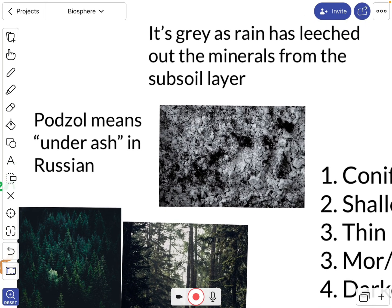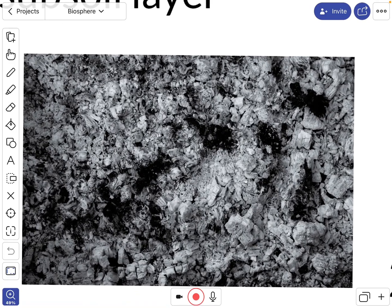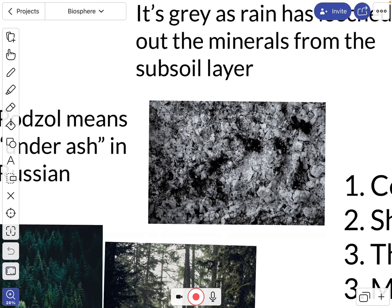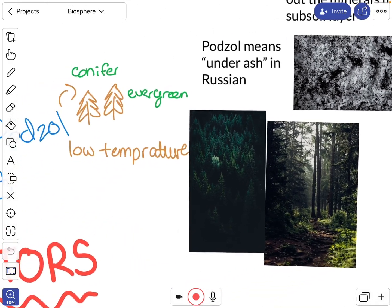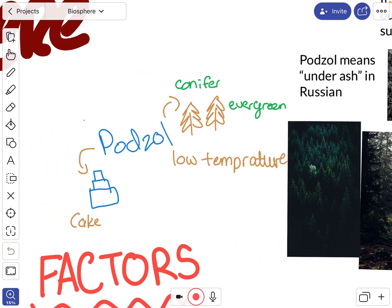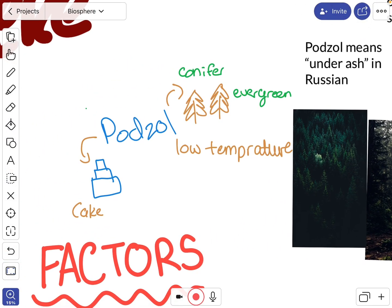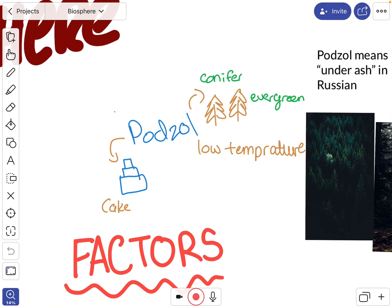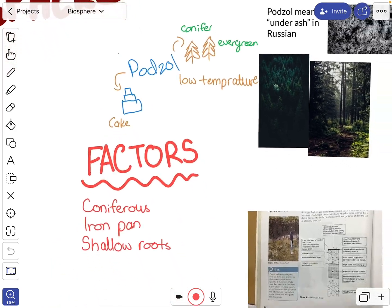Podzol means 'under ash' in Russian. It creates this grey sub-layer because all the minerals are leached out of the soil, making it resemble ash — that's where the name comes from. So we're thinking evergreen conifers, low temperatures, and we think of it like a cake because the layers of the soil are very clearly defined.